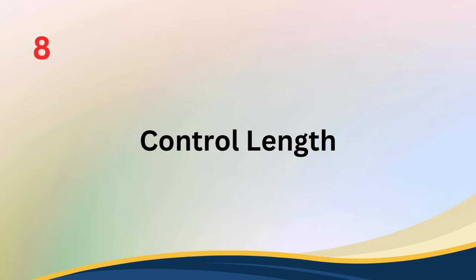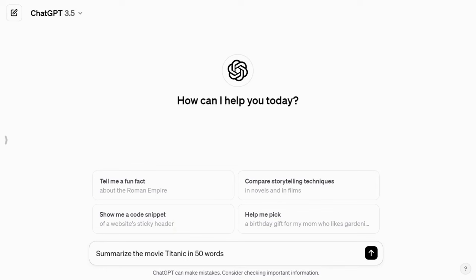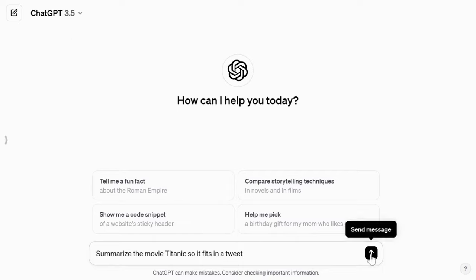Tip number eight: control length. When you interact with ChatGPT, specifying the length of the response can make a big difference. Without this guidance, you might get a super short answer or a lengthy two-page explanation. So be clear in your prompt about how long you want the response to be. For instance, if you're asking for a summary of the movie Titanic, you can say, 'Summarize the movie Titanic in 50 words,' 'in two sentences,' 'in less than 200 characters,' or 'summarize the movie Titanic so it fits in a tweet.' This way, you will get responses that are just the right length for your needs.